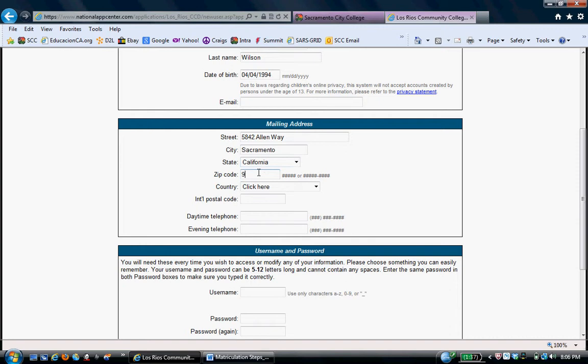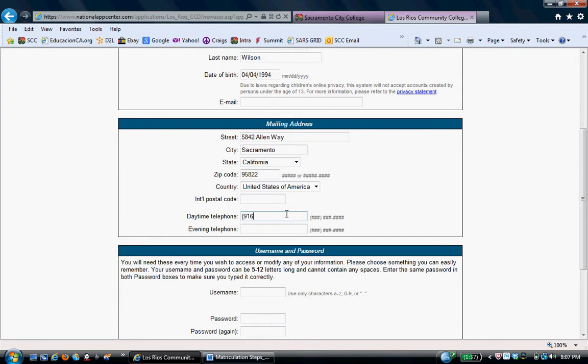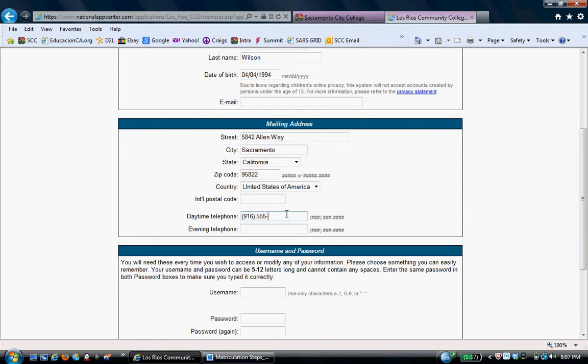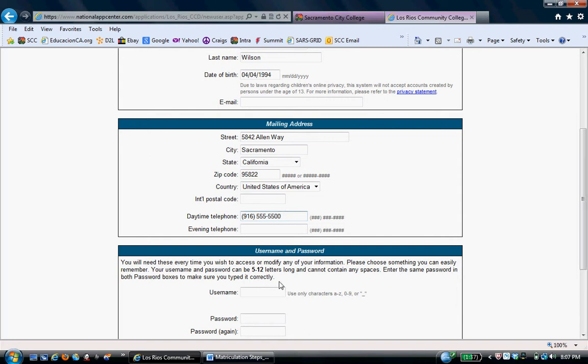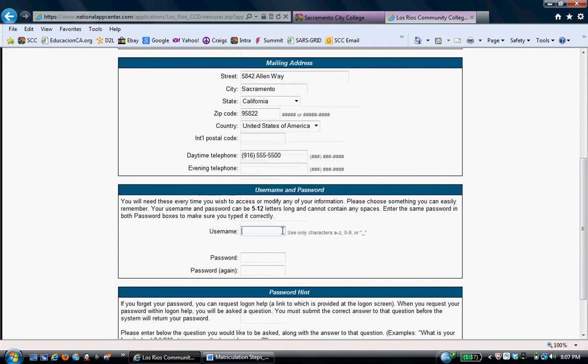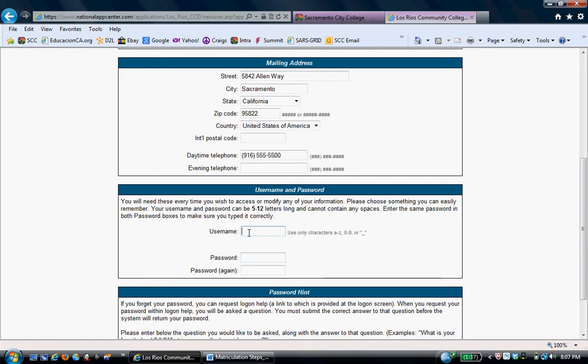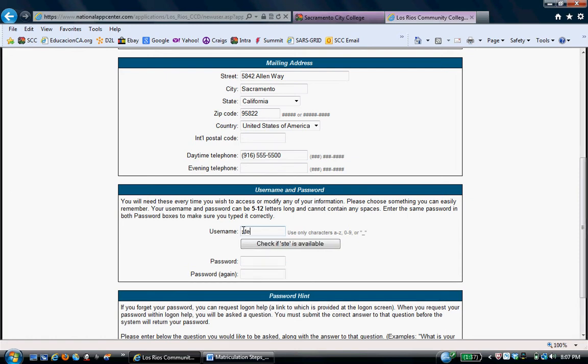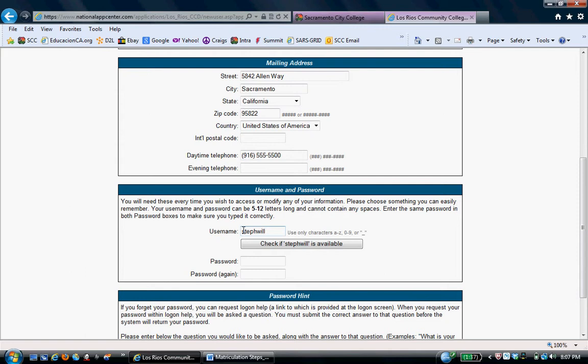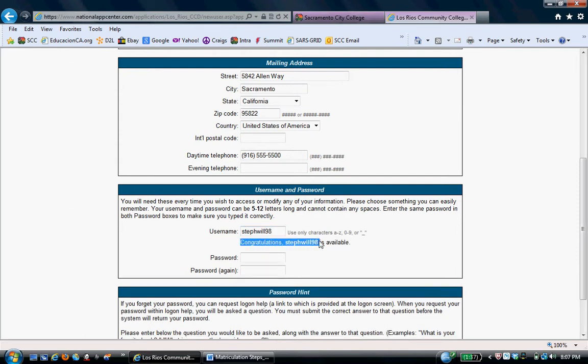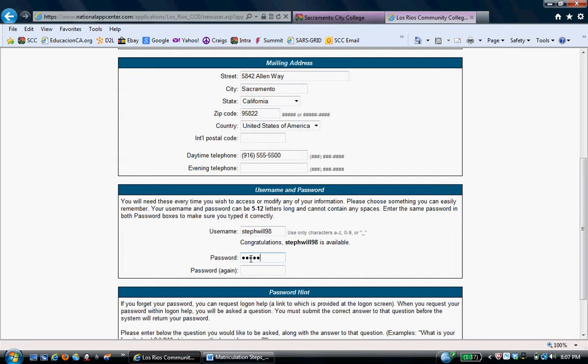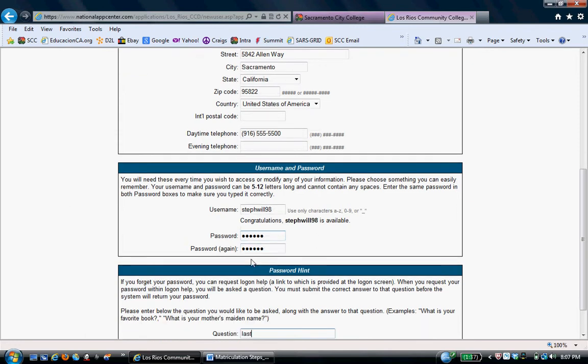Phone number doesn't really matter. Again, hypothetical. I will delete this at a later date. 555-5500. Now, the user name and password. It's important to write down every user name and password we give you. Here, you can make something up. And then password, I always make it simple, just her last name. And then security question, last name.